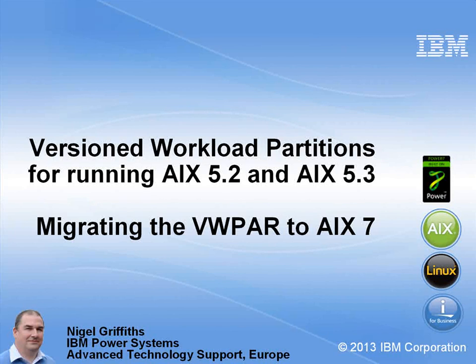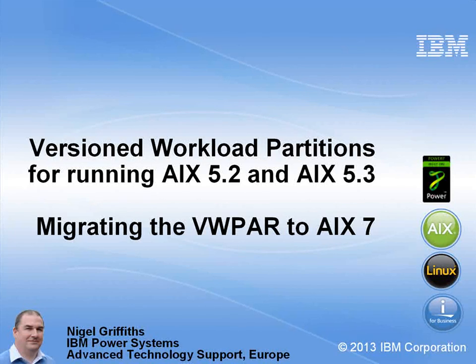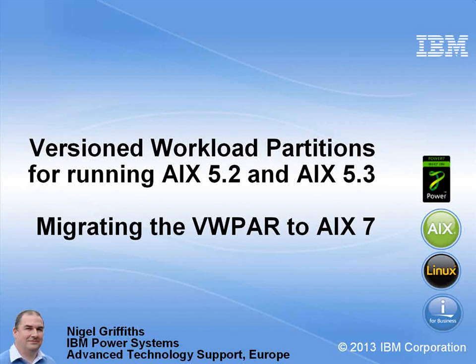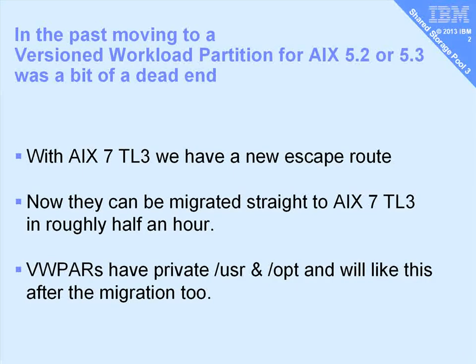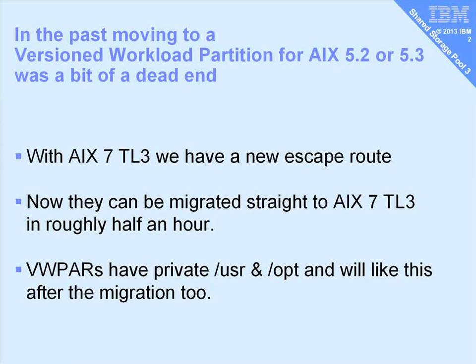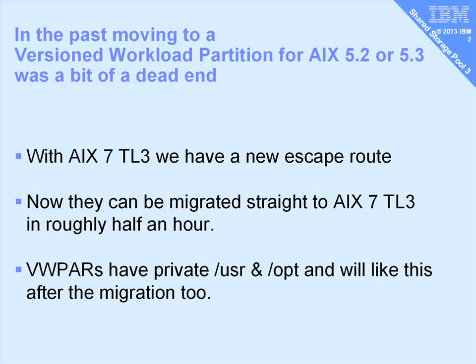And in this movie we will be looking at migrating our versioned workload partitions from AIX 5 all the way up to AIX 7 so that they are current. Now in the past, if we have moved AIX 5 into a workload partition we actually had a bit of a dead end, but now with this AIX 7 technology level 3 we have a new escape route. We can migrate them all the way up to the current version of AIX in roughly half an hour, well that has been my experience.